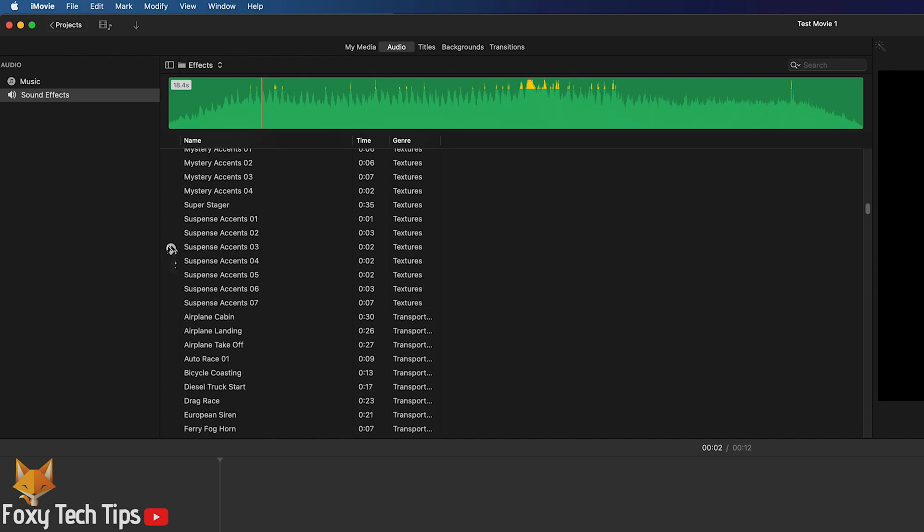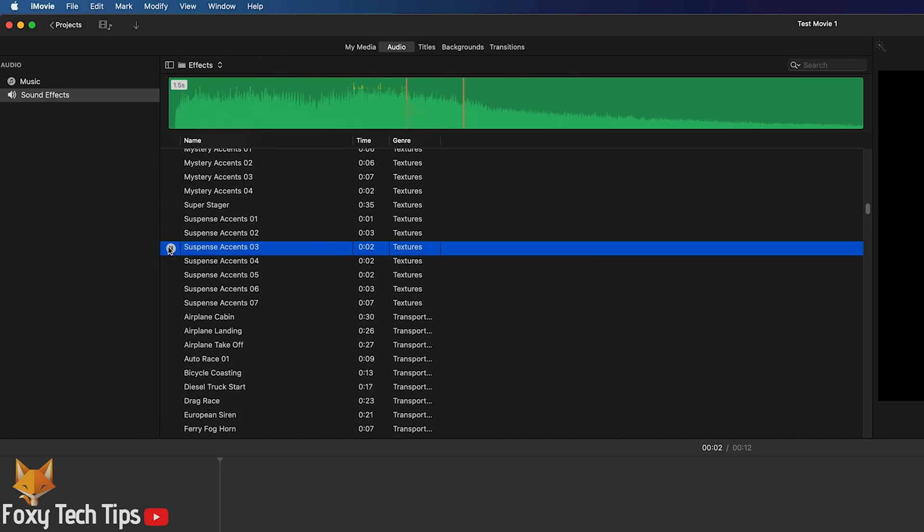When you find one you want to use, select it and then drag it into your project underneath the video file on the timeline.